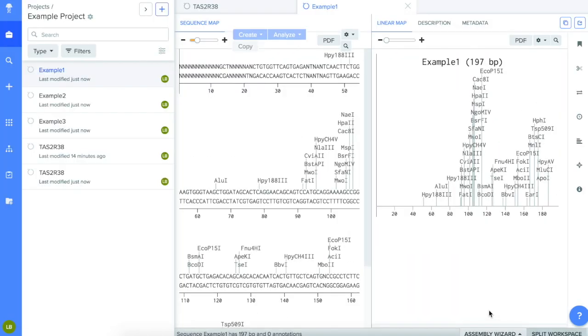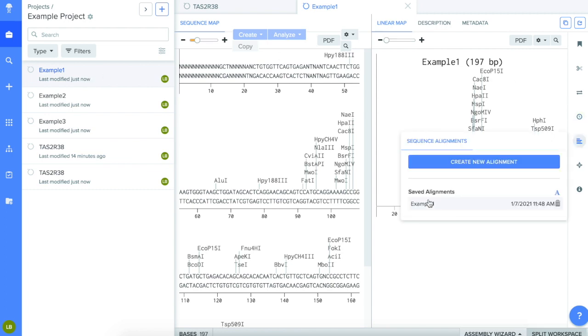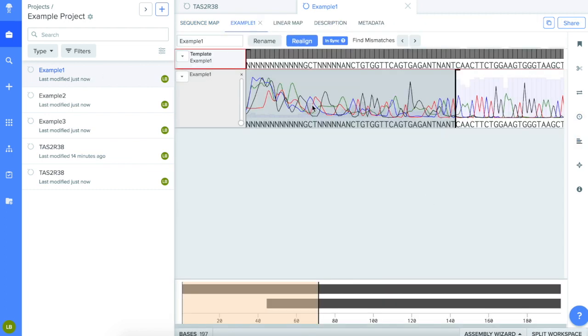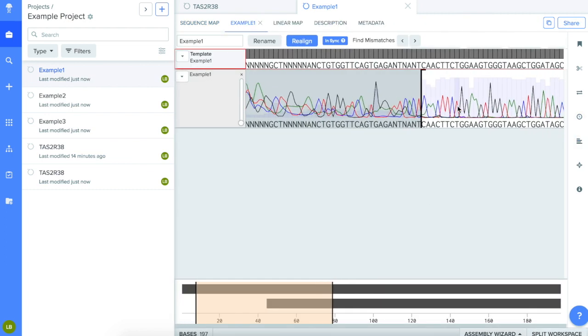Choose one of the example sequences and then click the button on the right-hand side that says Alignment. This will allow you to view its chromatogram.